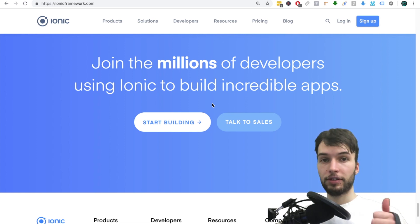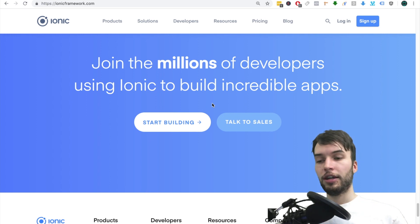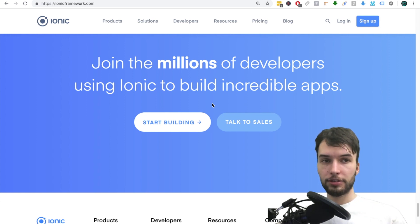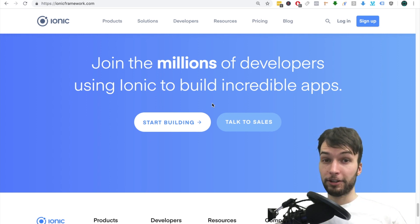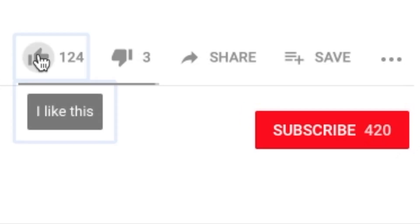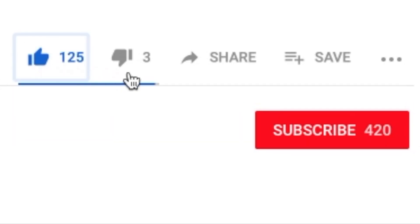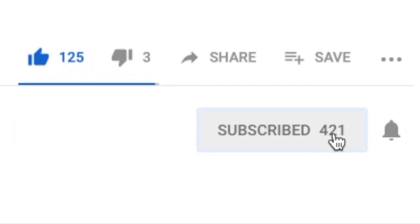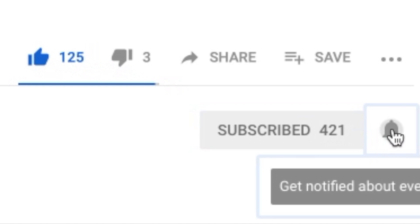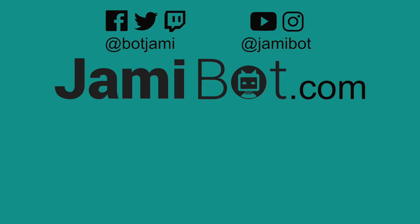Be sure to leave a like if you enjoyed the video and subscribe for more videos like this. You guys have a good day and I'll see you in the next video.